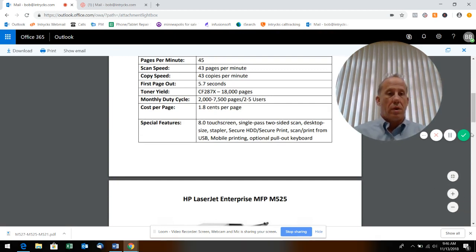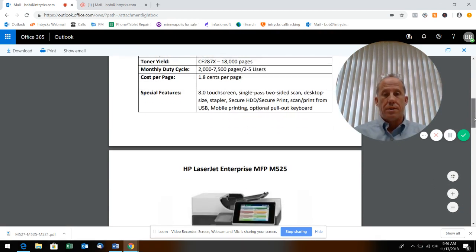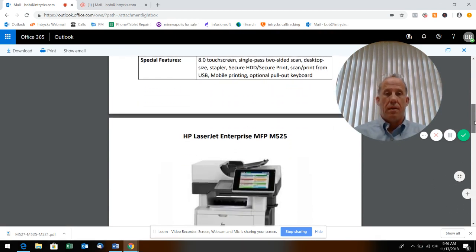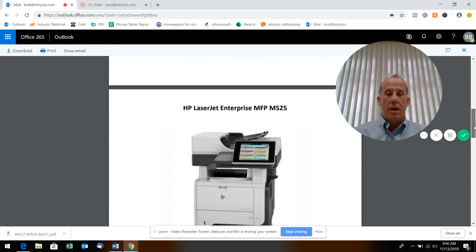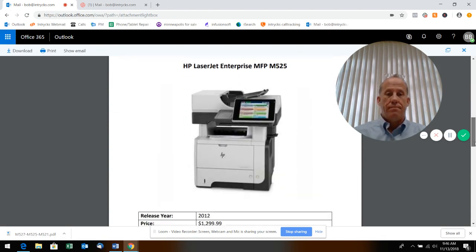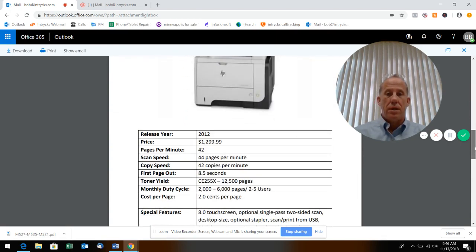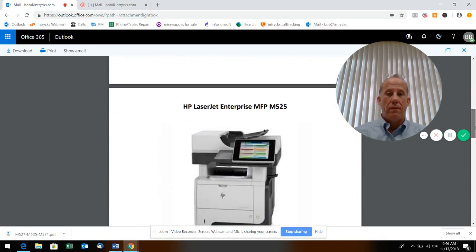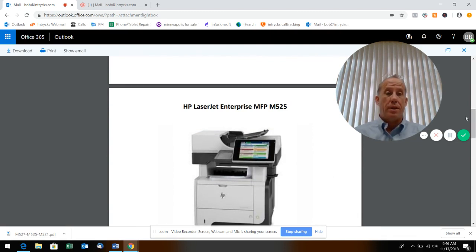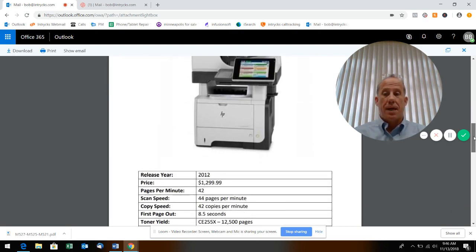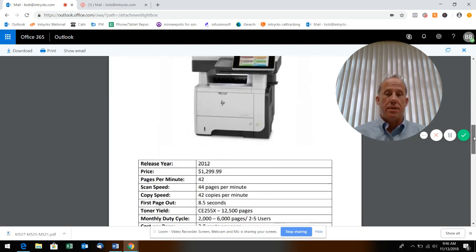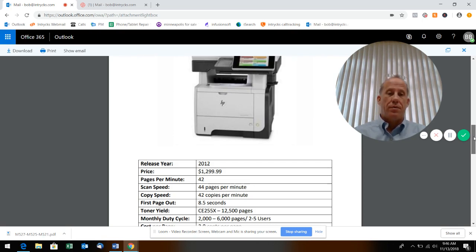An alternative to this machine is the M525. It came out in 2012. Don't be put off by that - I mean that's over six years ago - but as you'll see mechanically it's the same machine. It's 42 pages a minute, scan speed is 44, copy speed is 42.